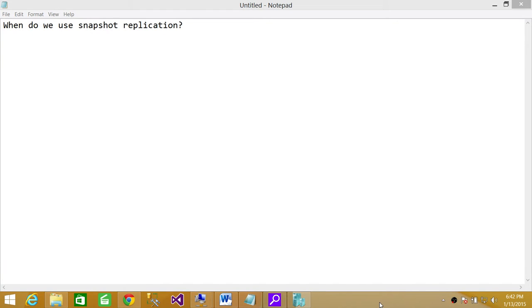Welcome to Tech Brothers. In this video we're going to answer the question: why do we use snapshot replication?